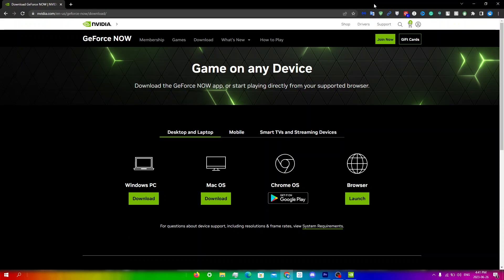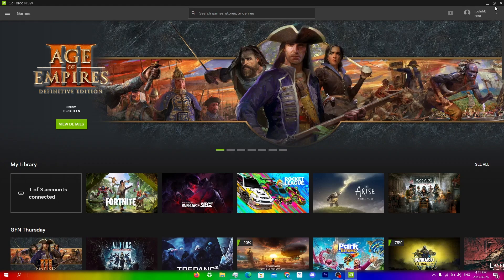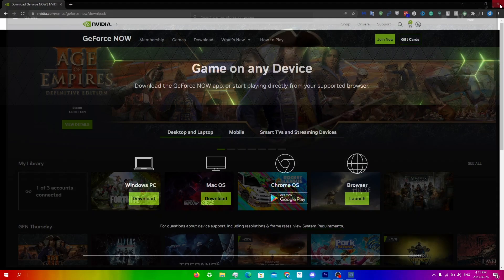So the first thing you're going to do is just clear the cache of GeForce Now. To do this, first close the GeForce Now client if it's active. So I'm just going to click close here.